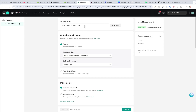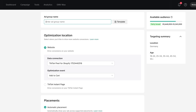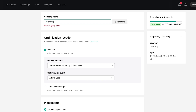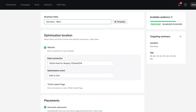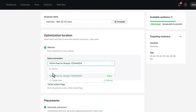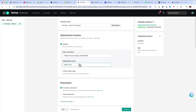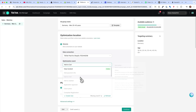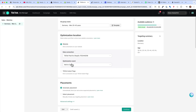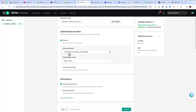Now we are on the ad group level. Here we want to set our targeting — for example, I'm based in Germany and want to target men between 20 and 45 years old. First, select the pixel we just connected, which is our Shopify pixel. Then choose the event you want to optimize for — for example, Add to Cart or Purchase. Since we are just starting, Add to Cart is a good event because we will get more conversion data. Purchase will have fewer events than Add to Cart since some people add to cart and then leave your store.